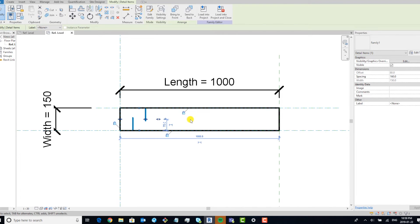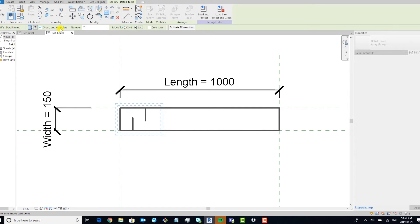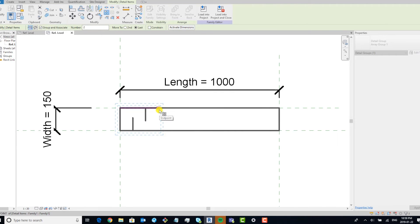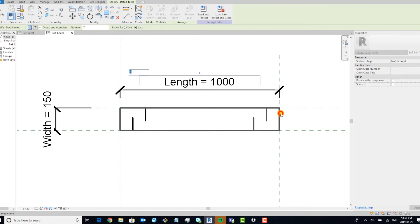Now what we want to do is create an array. We're going to array to the last one, and we want to make sure group and associate is on. Now this is why we added that additional offset reference plane. So now we can take this and we'll array, we'll choose this line as the location and we'll move it to the end. There we go.